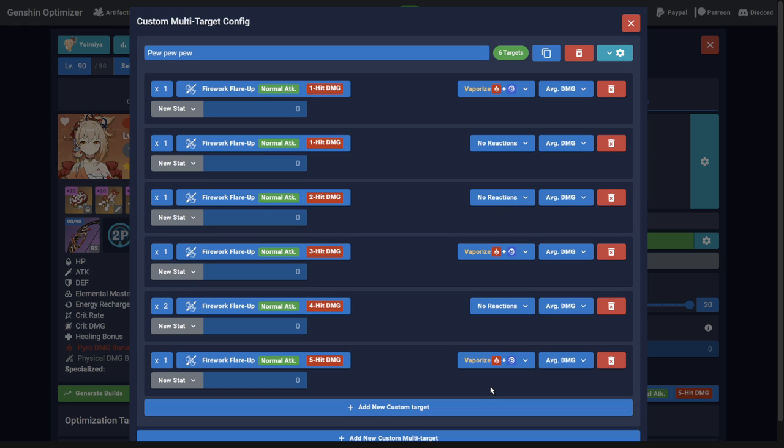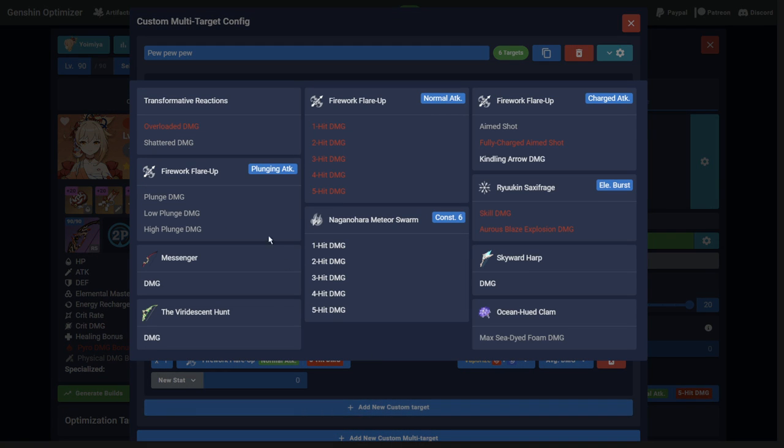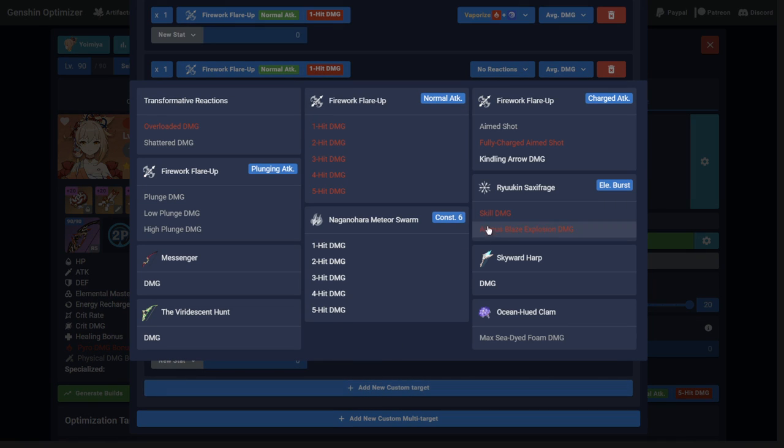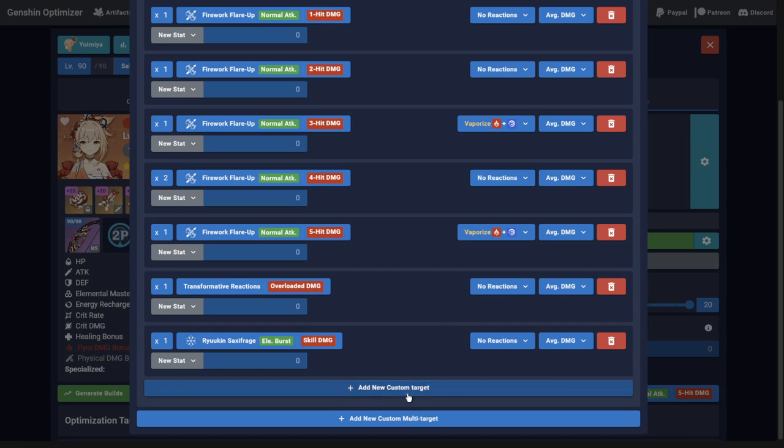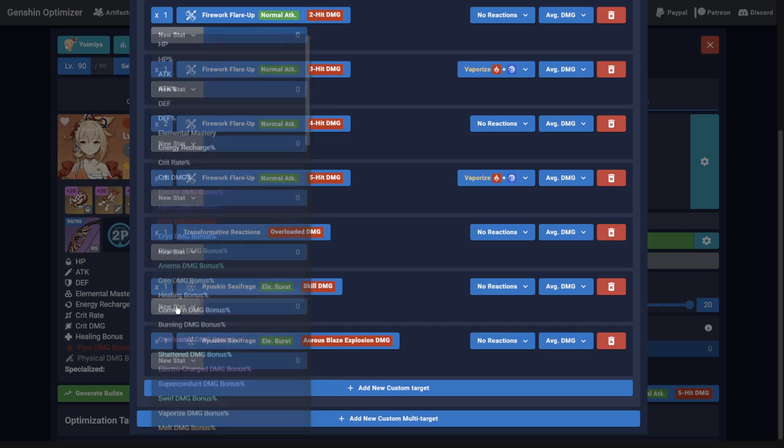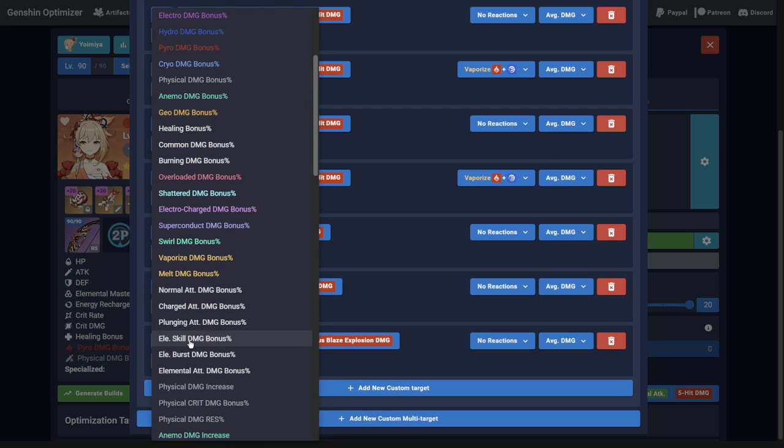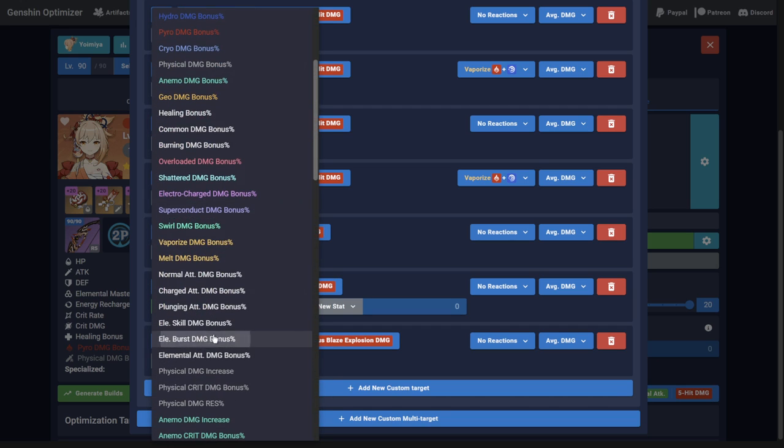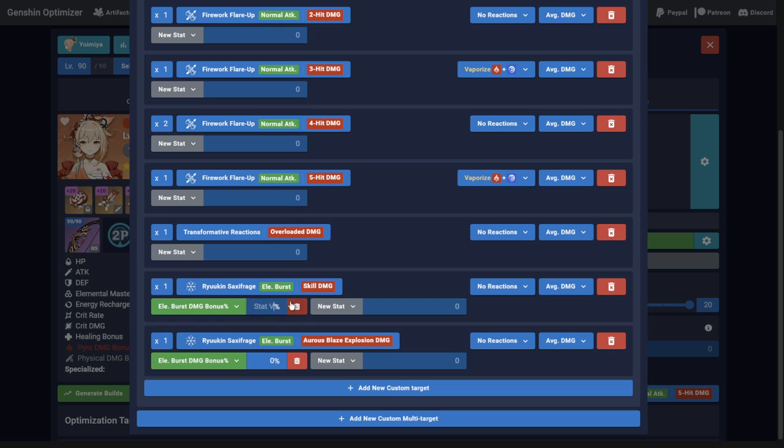If for some reason you are playing in a Raiden Overload team, you could also add some instances of overloaded damage, and then include the elemental burst damage bonus from Raiden's skill by adding additional stats to just these targets, remembering to take into account how many normal attacks you would do per burst.